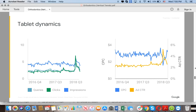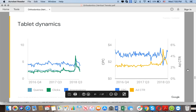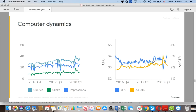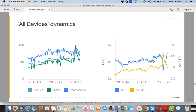Tablets are not performing as strongly — we see only a slight increase around the middle of Q3 2018, possibly due to holidays, with CTR following a similar pattern. Computers show modest growth, rising from an index of around 20 to 40 between 2016 and 2018, with CPC staying relatively flat. Keep in mind this report covers 2016 through 2018, and we are now in 2019.